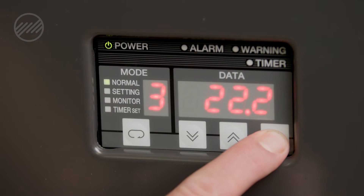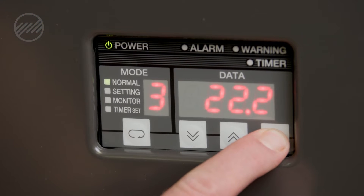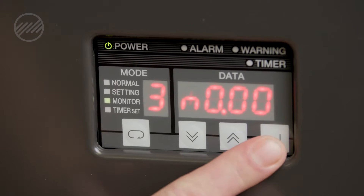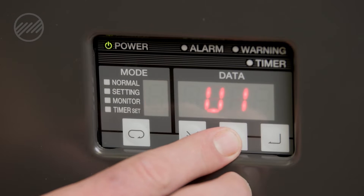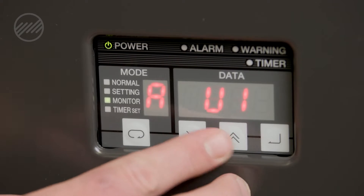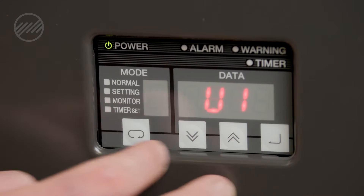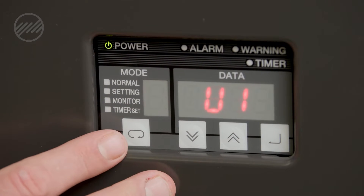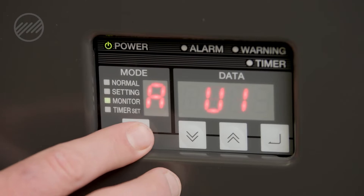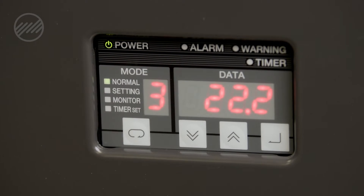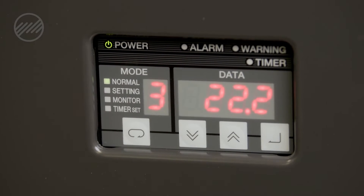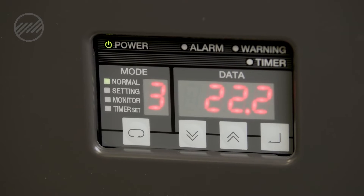To access your alarm history, hold the right-hand button until you see the alarms pop up. This will give you the ability to scroll up and down through each alarm in the history to help with the diagnosis. To get out of the alarms, press the enter button all the way to the left and you'll be back into your standard mode screen.